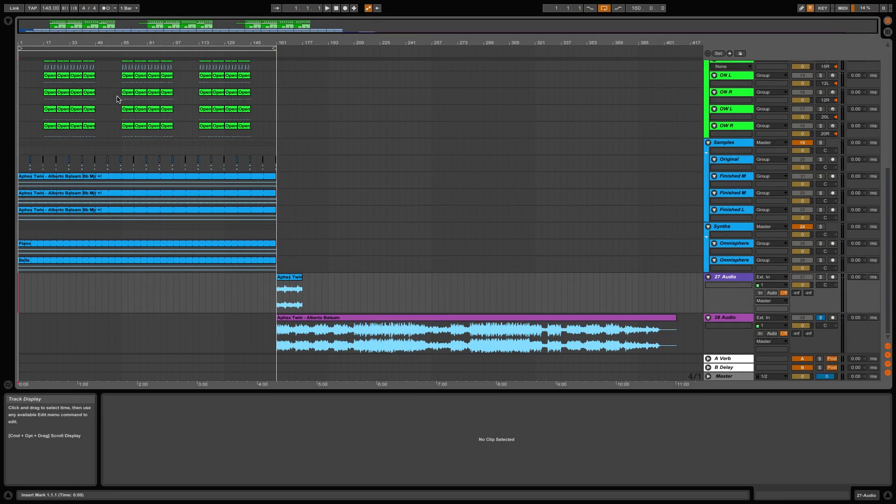Hi guys, my name is Luke and today I'm going to be showing you my top five tips for sampling in Ableton Live.